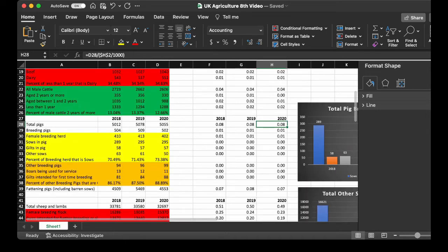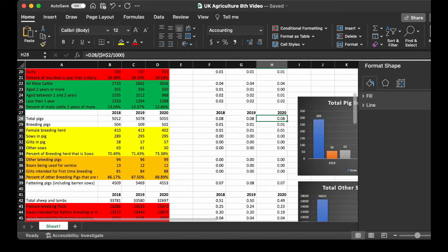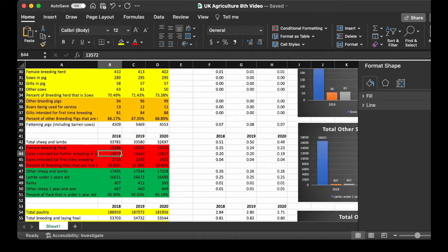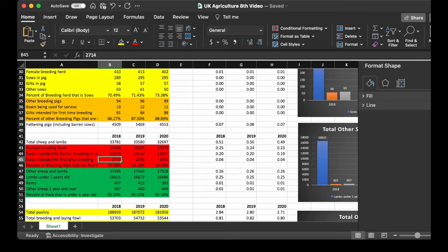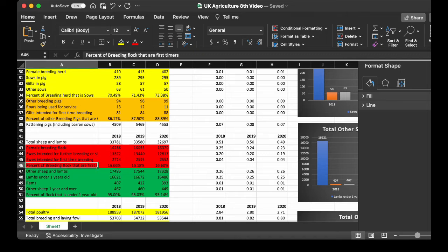Now, let's get into sheep. So, we get into female breeding stock. Ewes intended for further breeding or slaughter, versus ewes intended for first-time breeding. Only 16.66% of the sheep are ewes intended for first-time breeding. And that slightly decreased to 16.6% for ewes intended for first-time breeding in 2020.